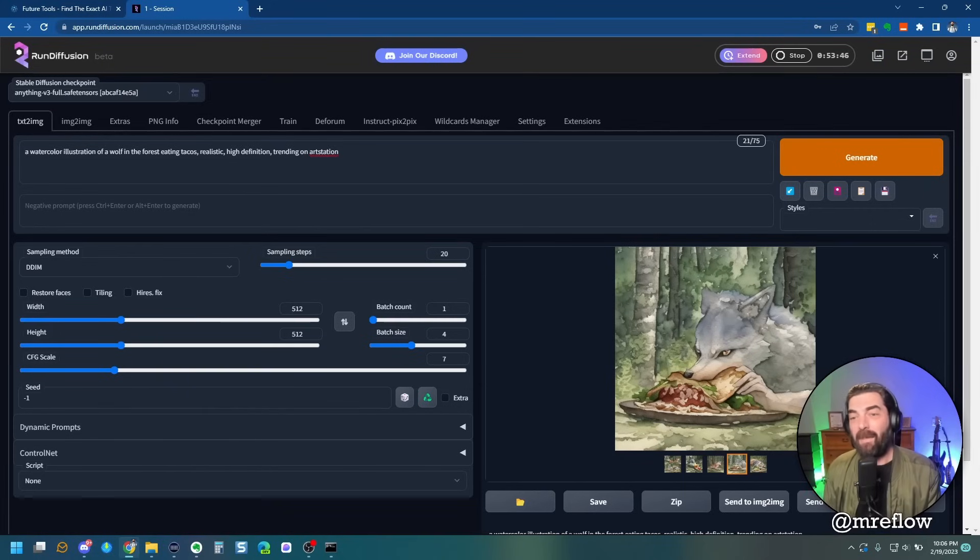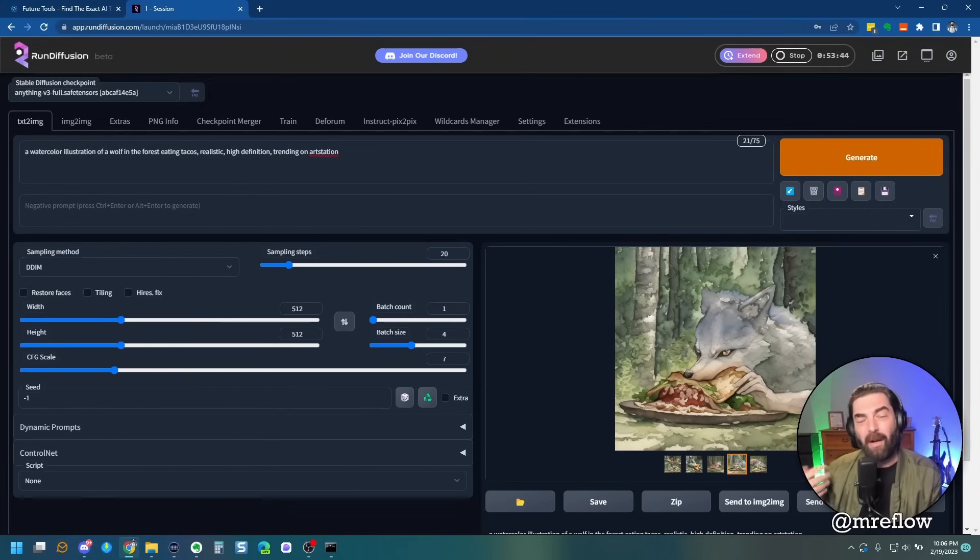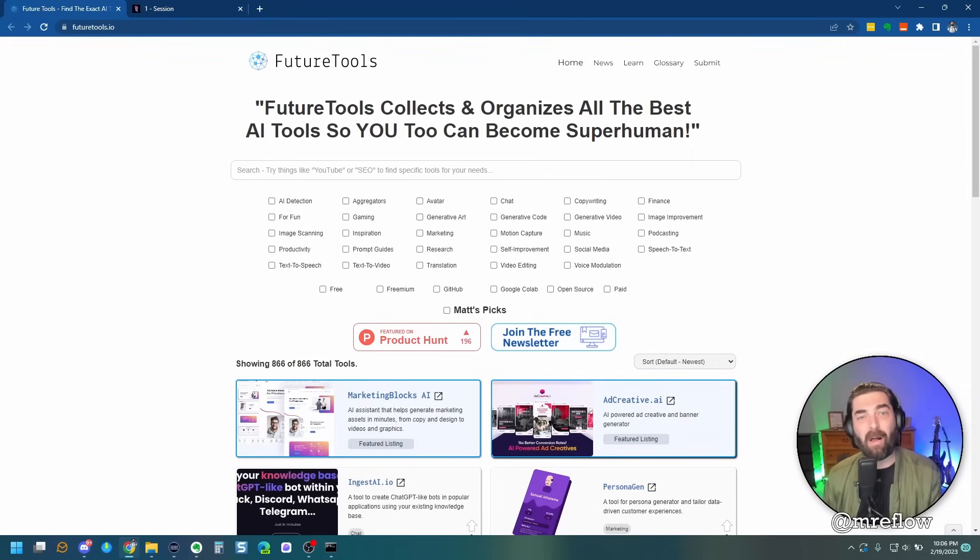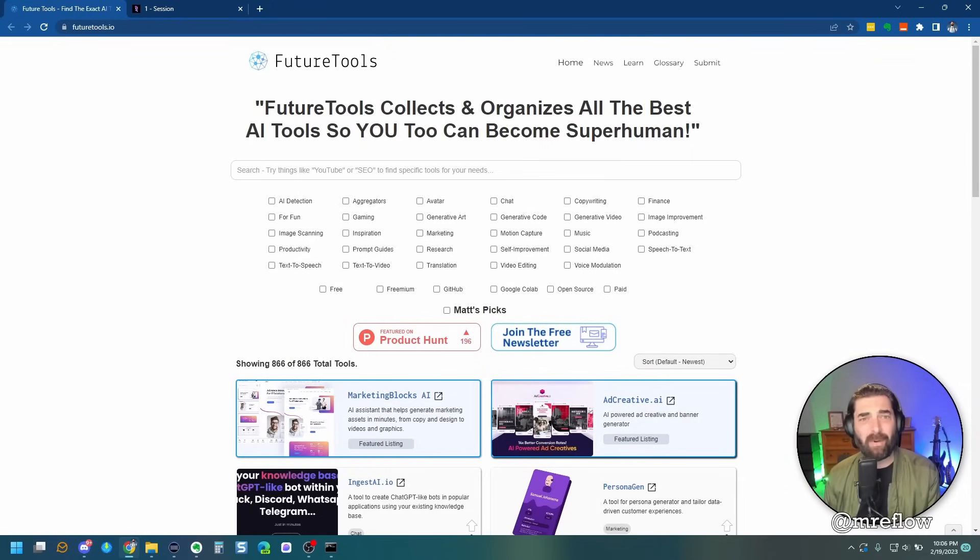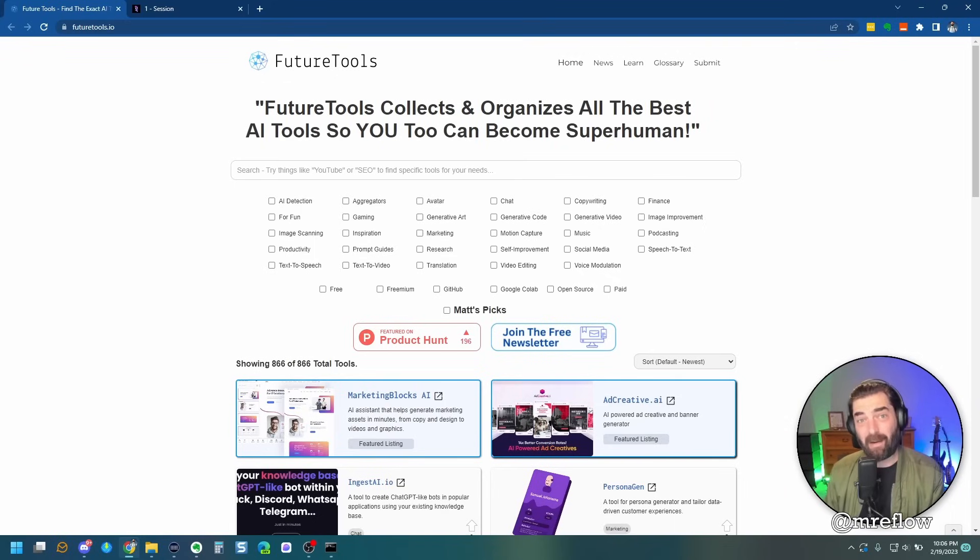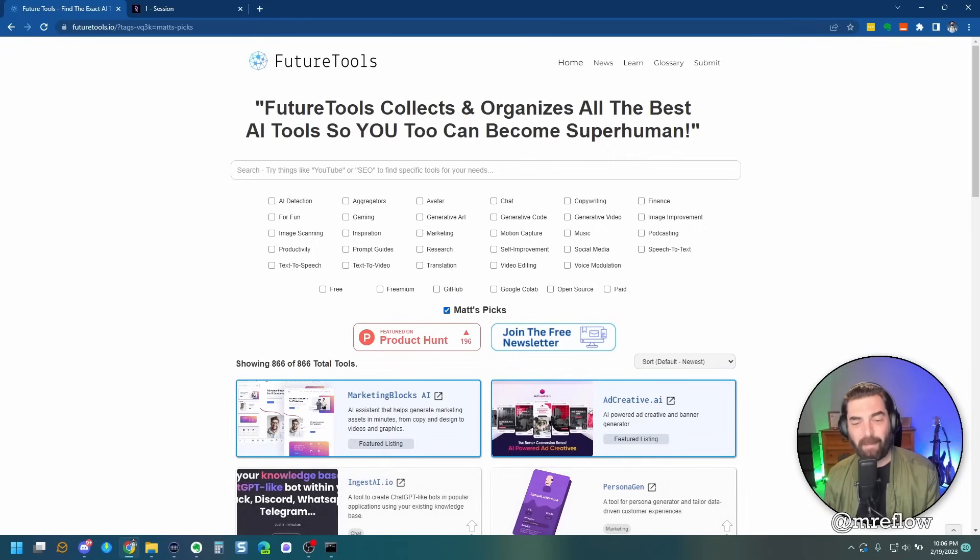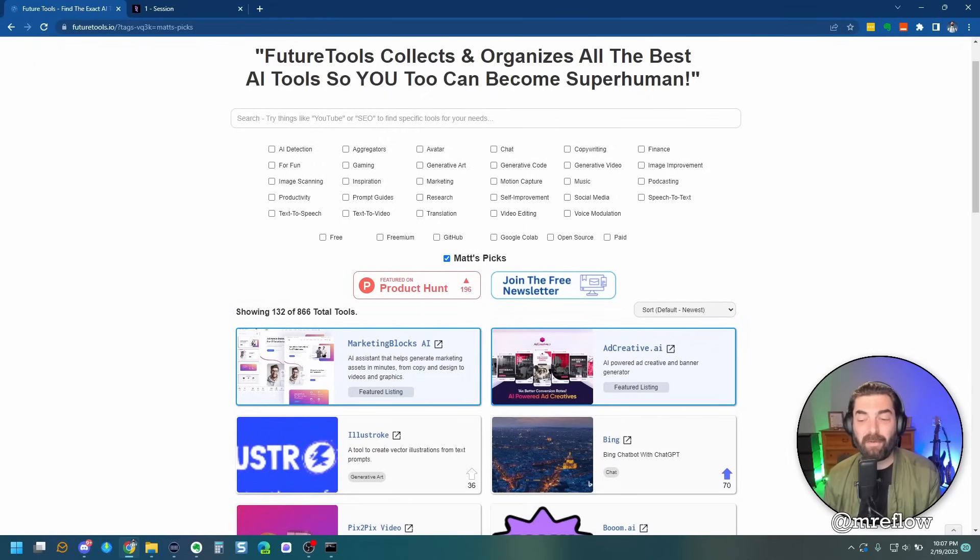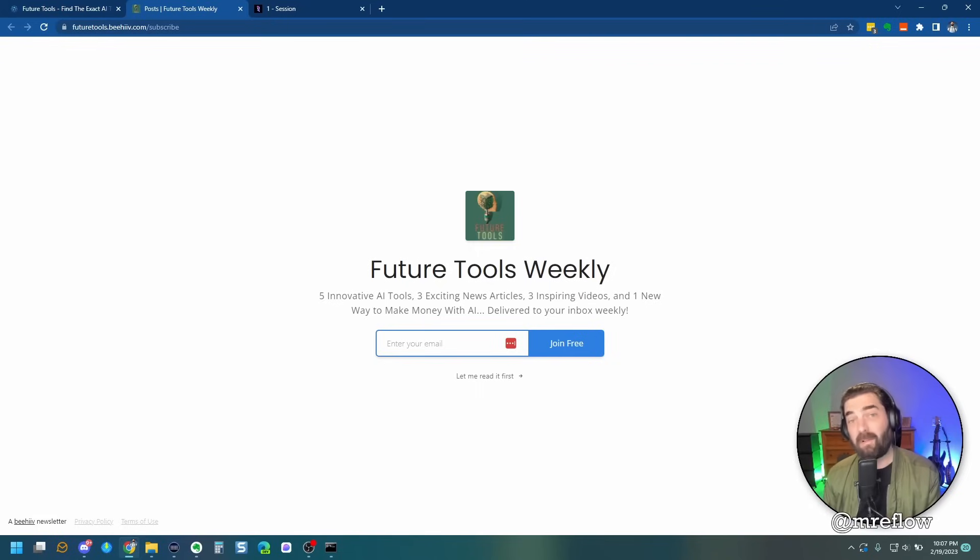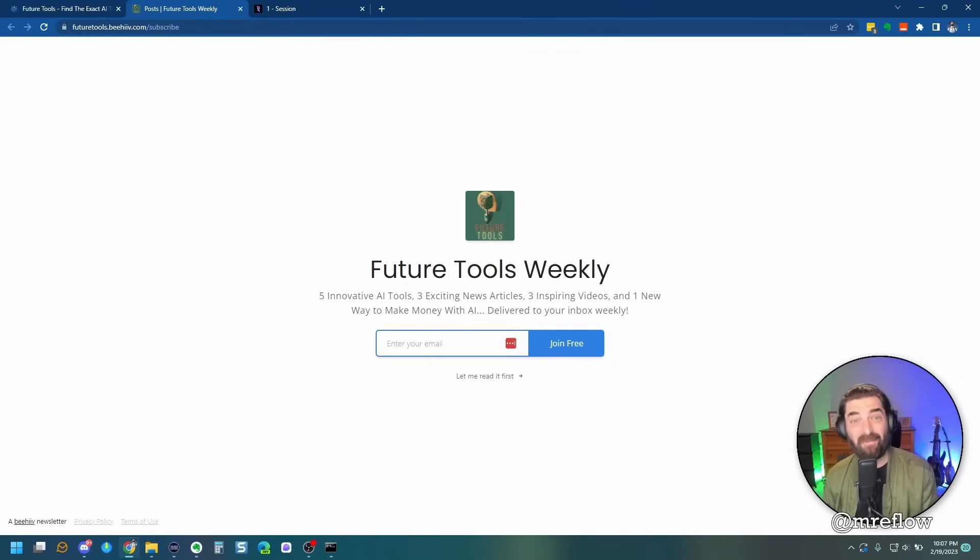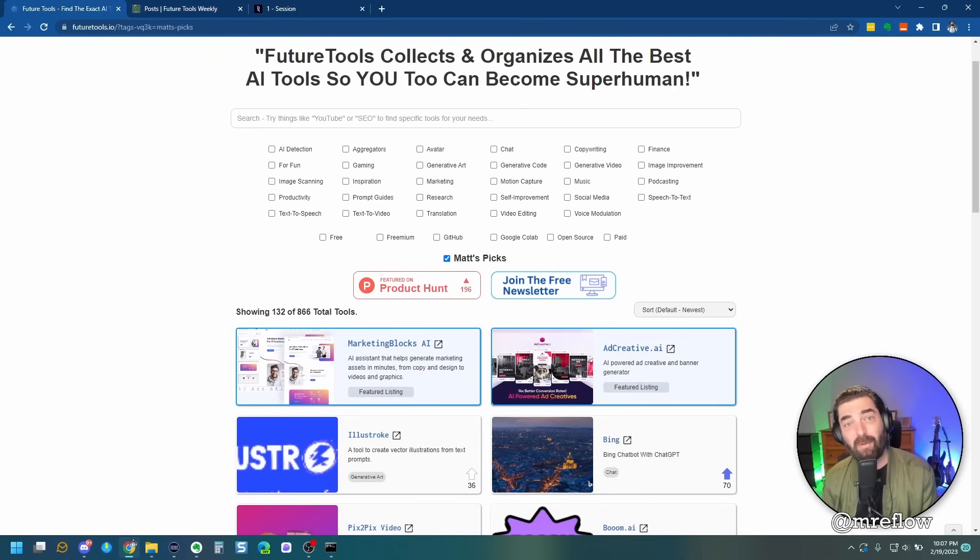If you like nerding out about all this stuff and you want to learn about more cool AI tools, make sure you head on over to future tools. This is where I curate all of the coolest tools that I come across. I add somewhere between 10 to 20 new tools every single day to this site and share them with you. So you can check them out as well. If that's too many tools, click on Matt's picks. It'll narrow it down to 132 tools that are just the ones that I play with the most. And if even that's too much for you, make sure you join the free newsletter because if you're on the free newsletter, I send you the TLDR of everything that's happened in AI that week and just my five favorite tools. So you can find all of that at future tools.io.